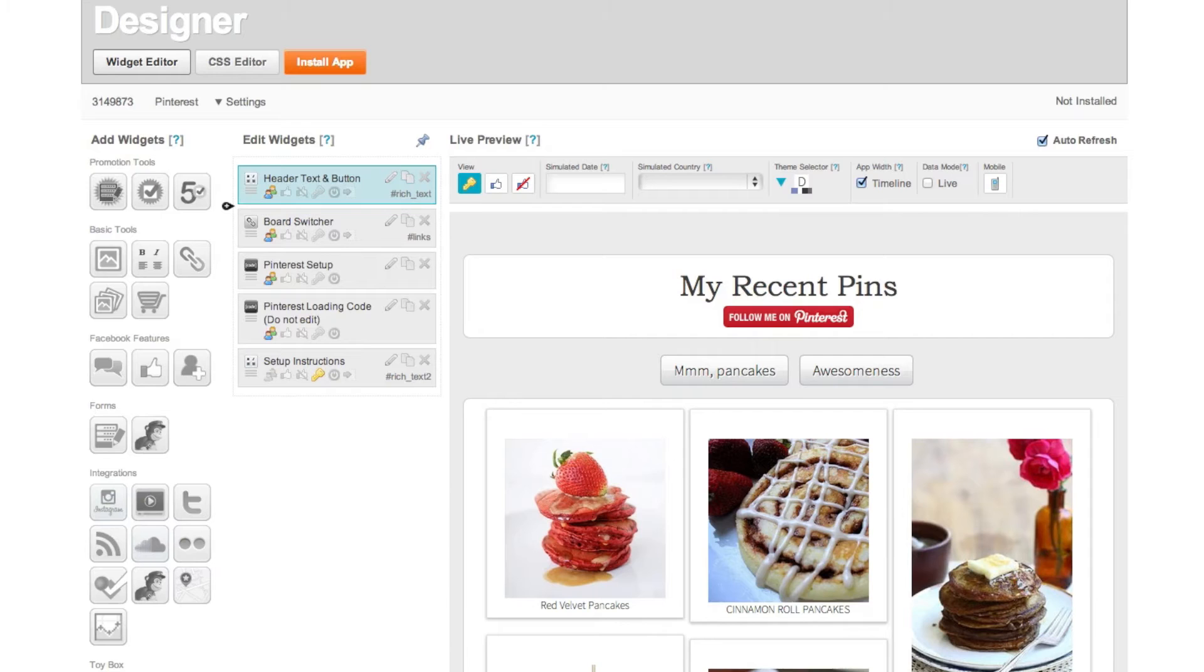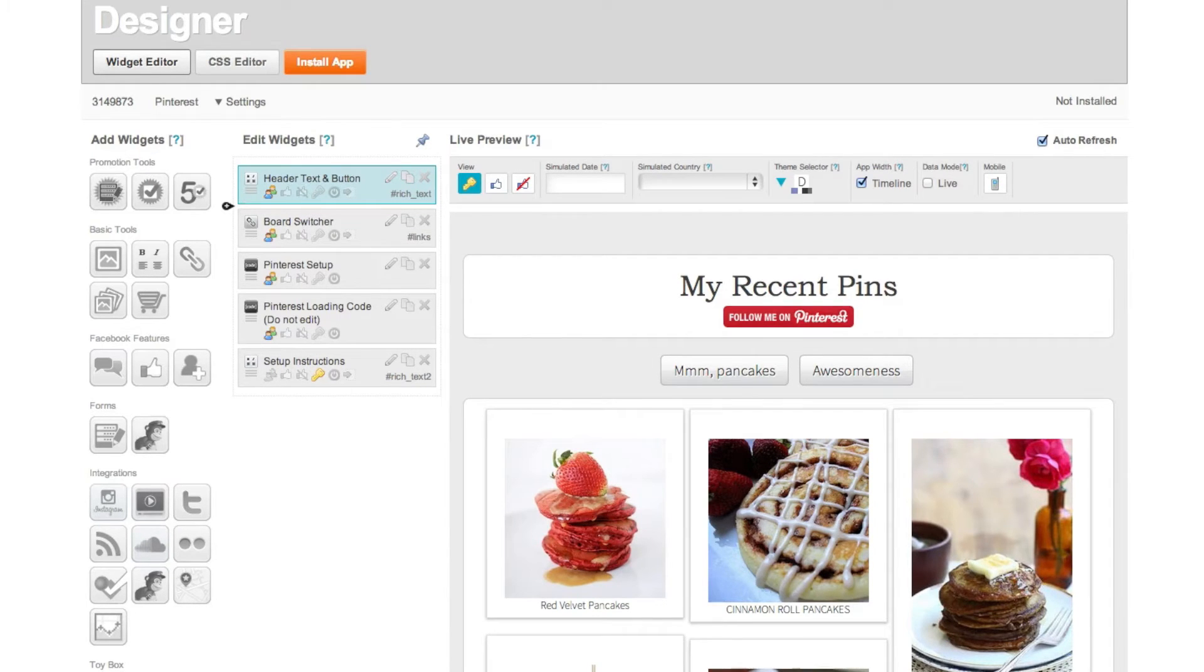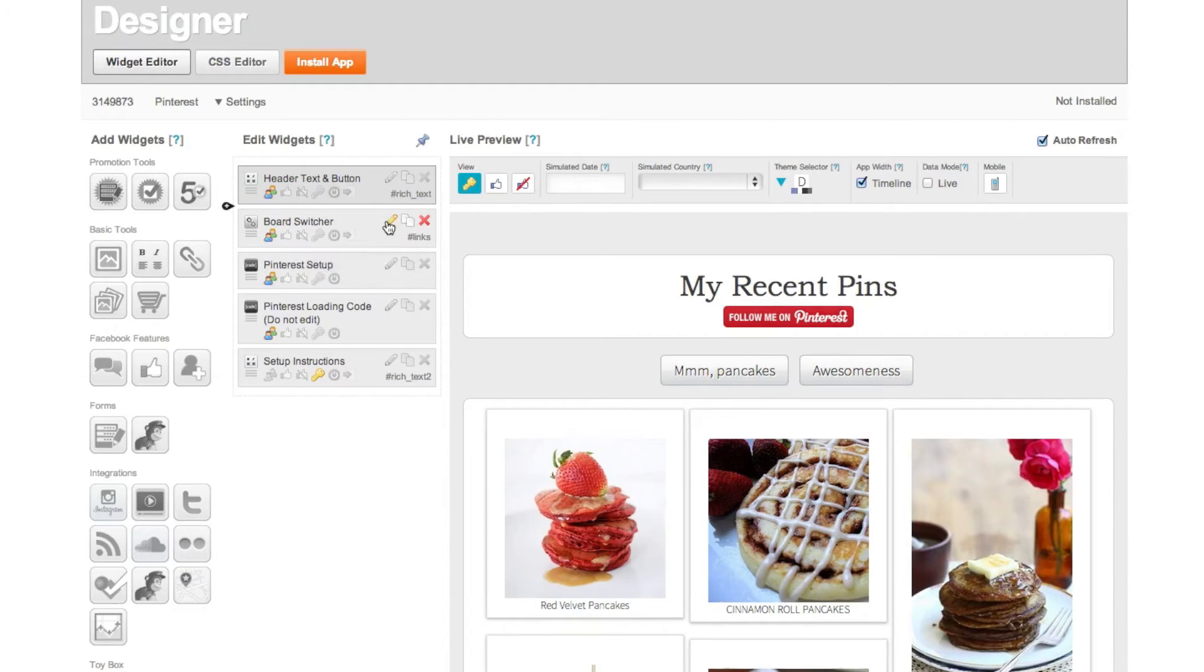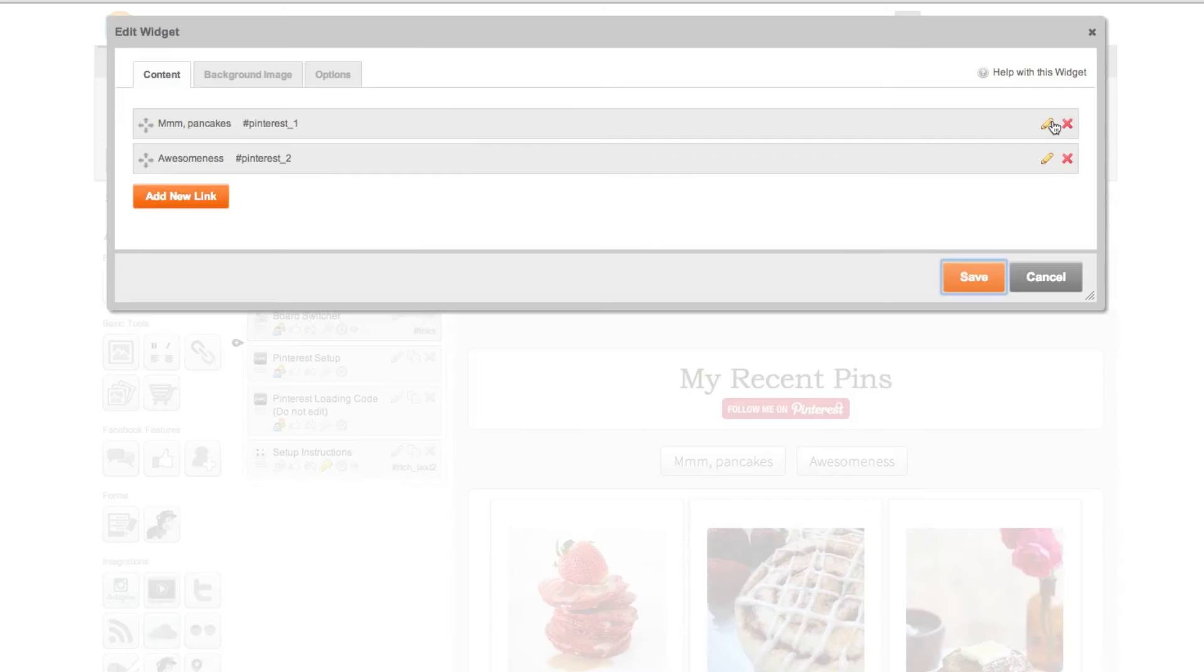Next you can customize the Pinterest boards that display. I recommend choosing three to five of your best boards to share. You can customize these in the board switcher section. Simply click the pencil icon.